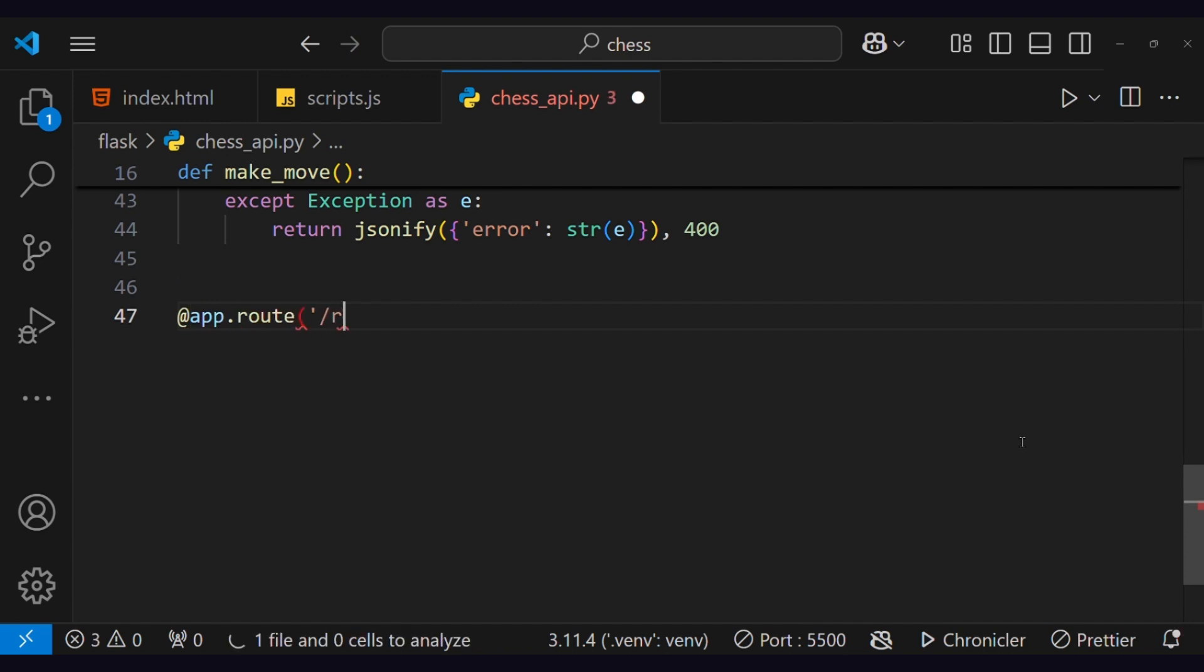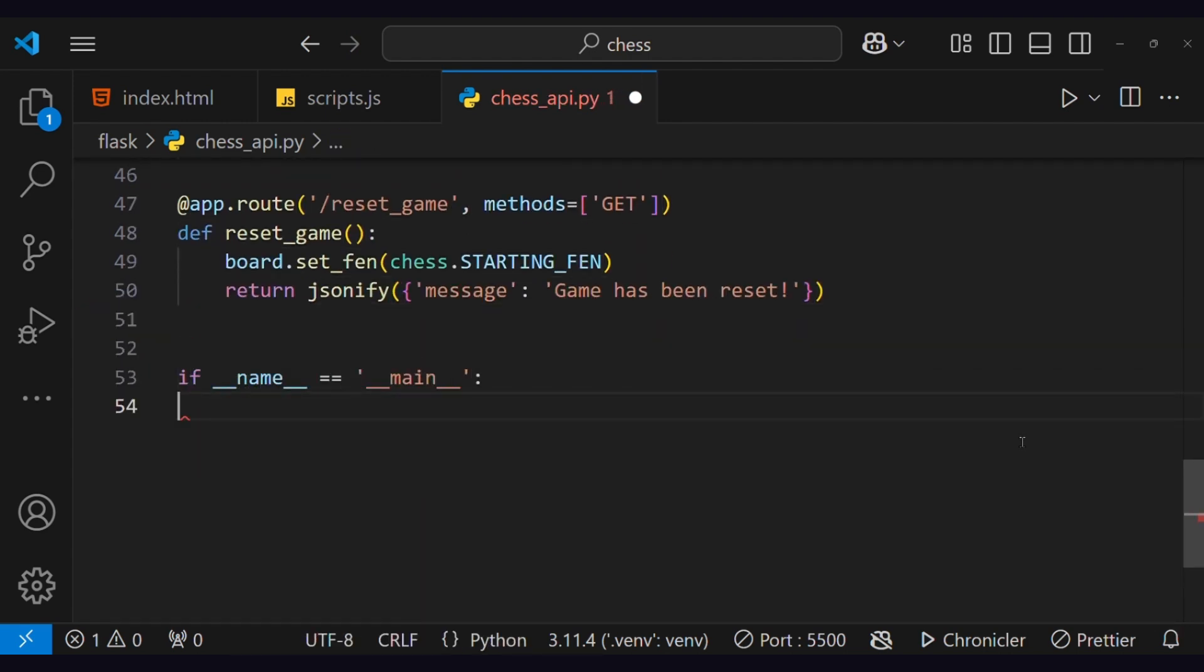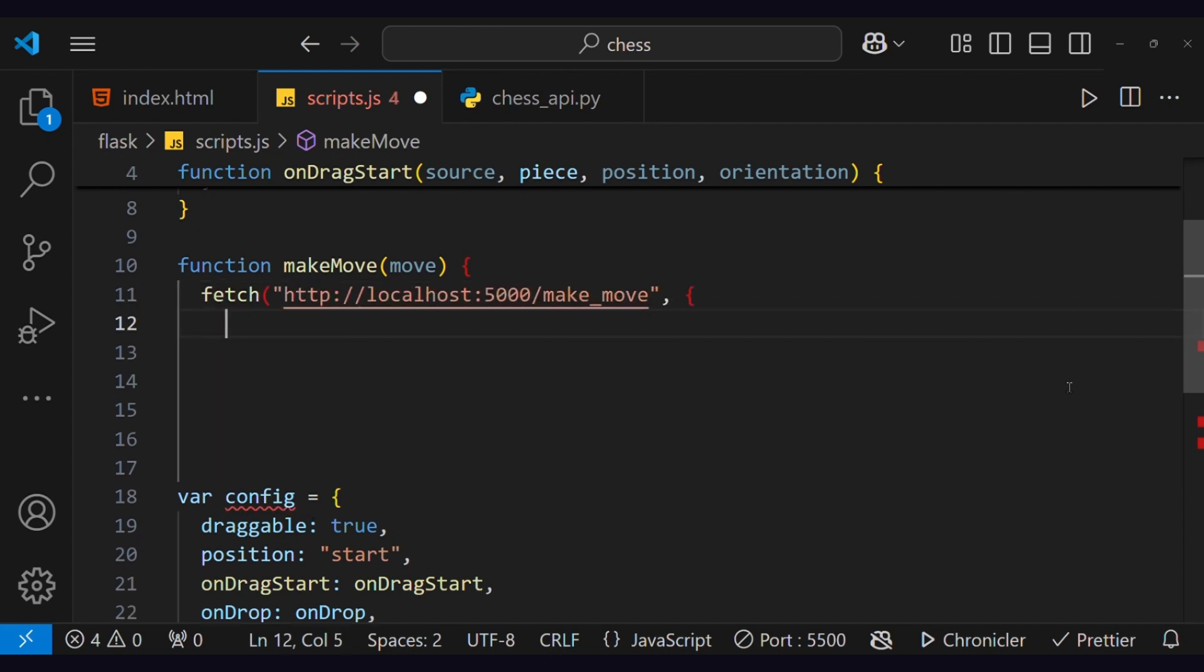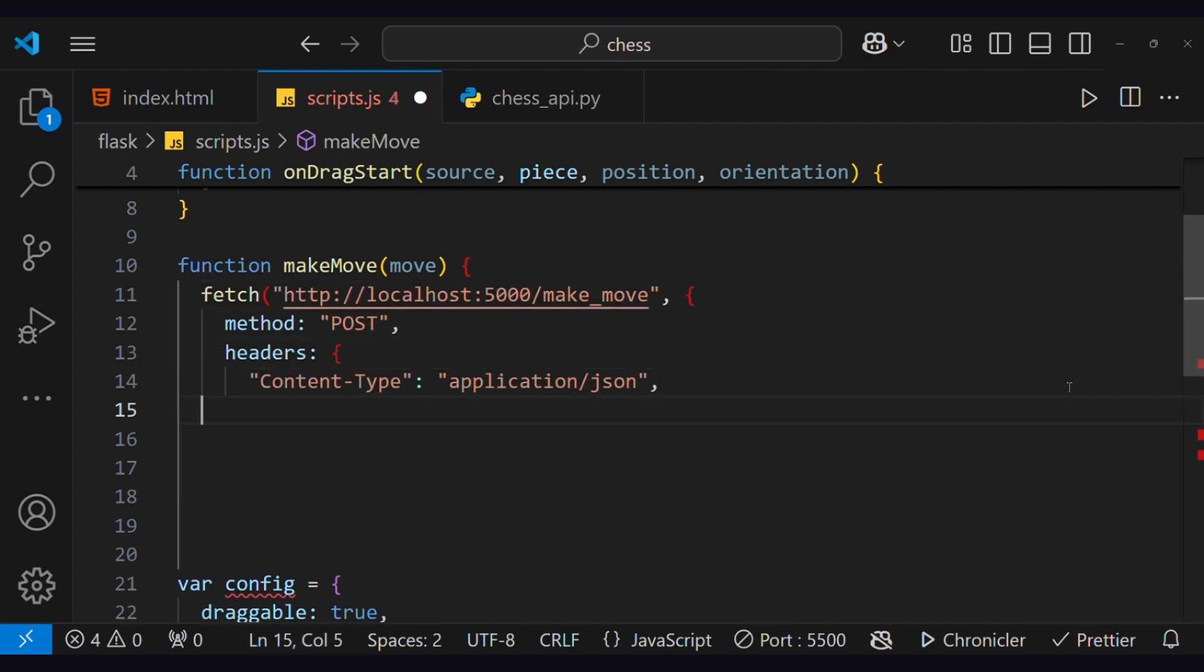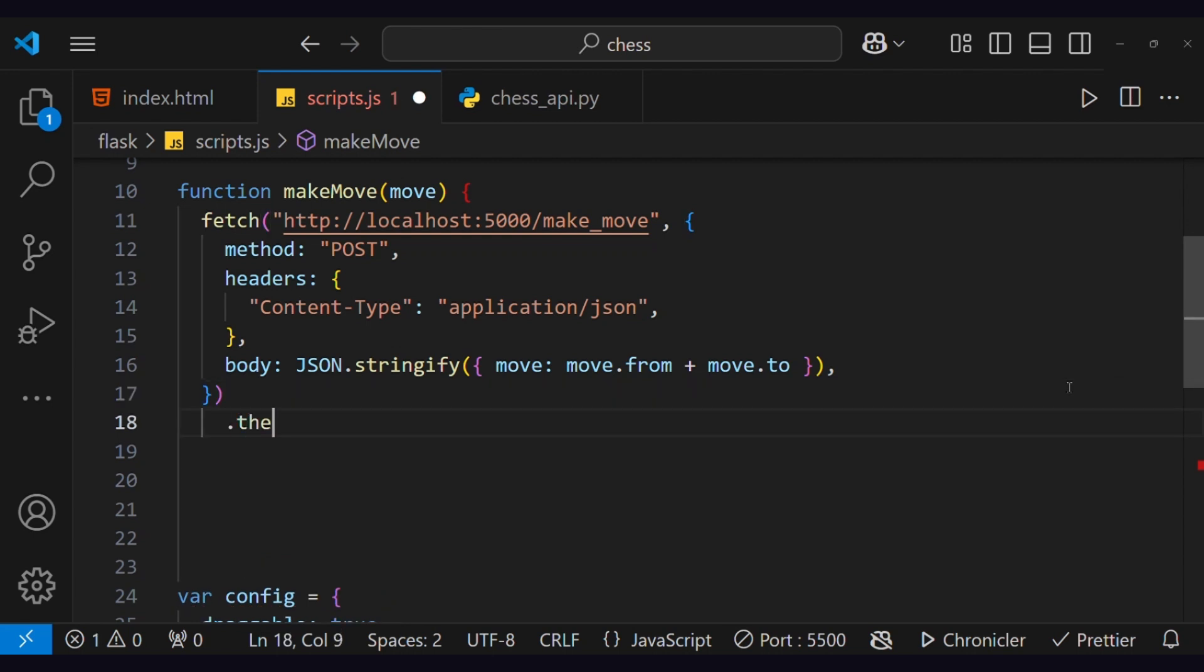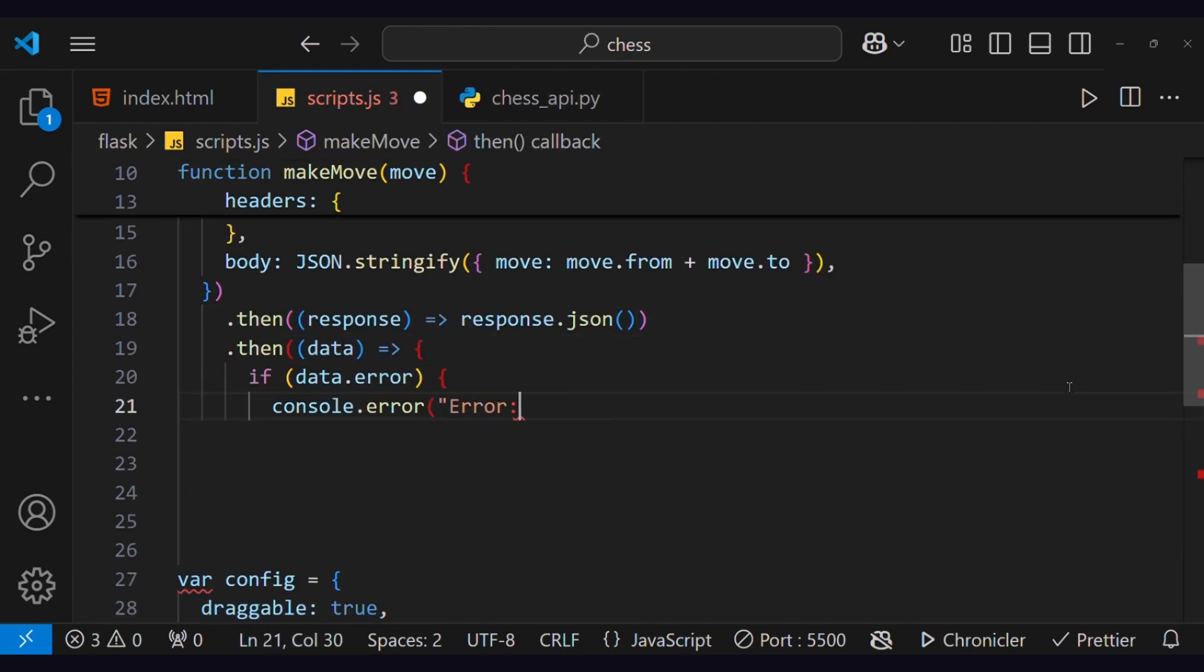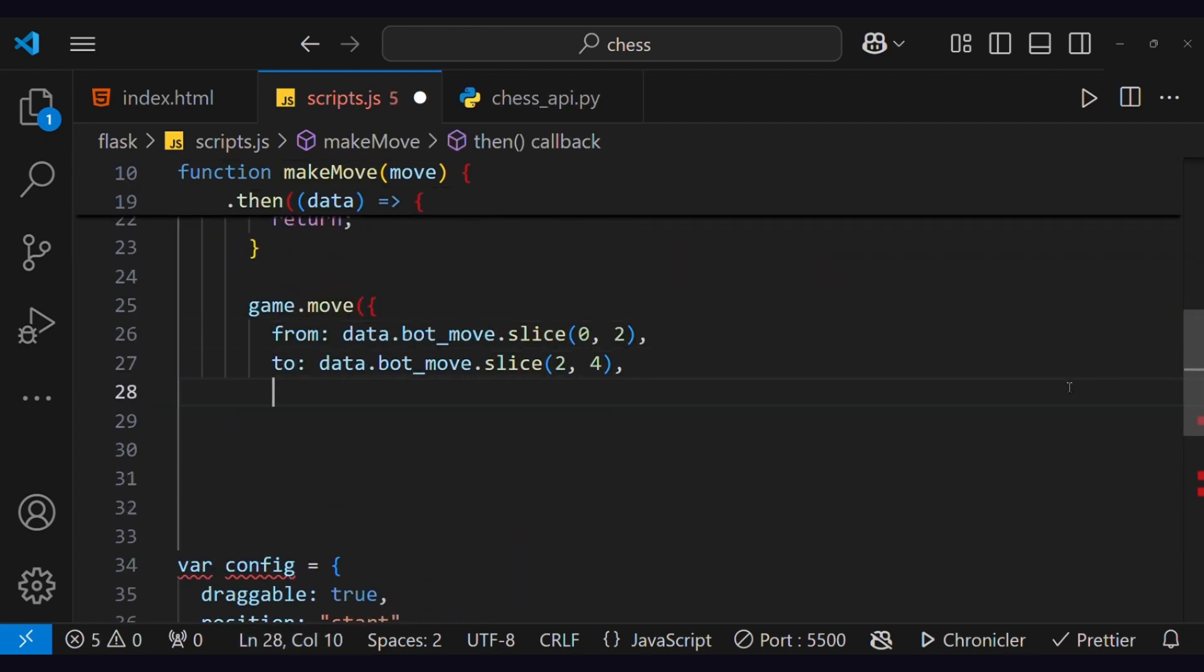This is a route for resetting the game. We will run the server locally and we'll listen to the server on port 5000. Moving to a JavaScript file, we will use the makeMove function, which will receive the move from the user and send it to the server. Once the server responds, this function will change the moves on the game board and then show the updated move.